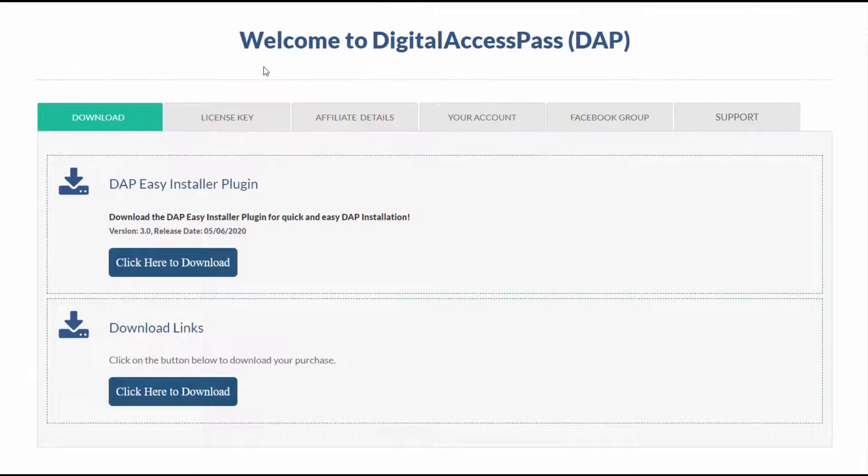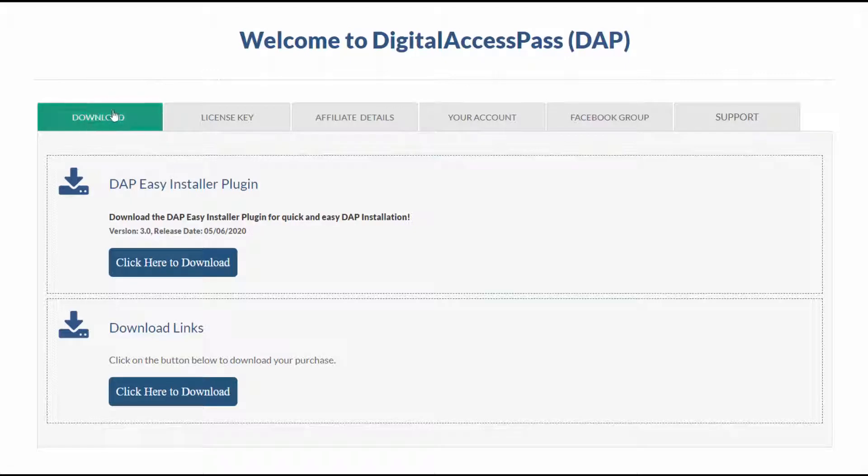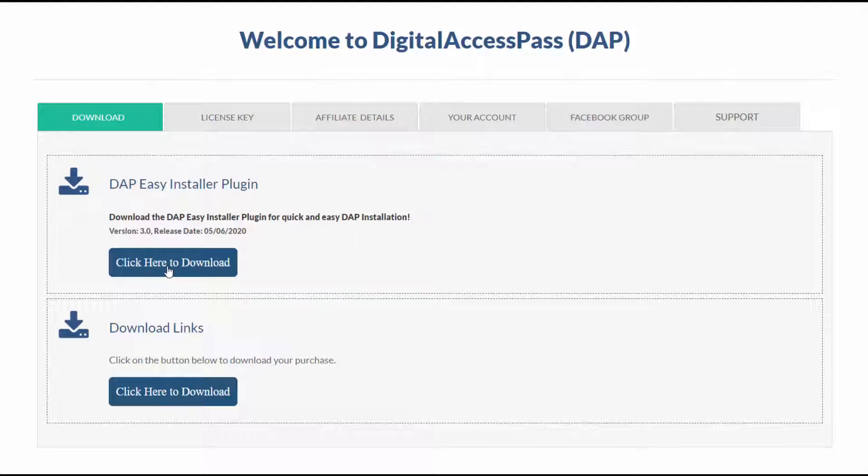The next thing you need to do is log into your members area on our site. And here under the download tab, you're going to find the DAP Easy Installer plugin. So click to download.